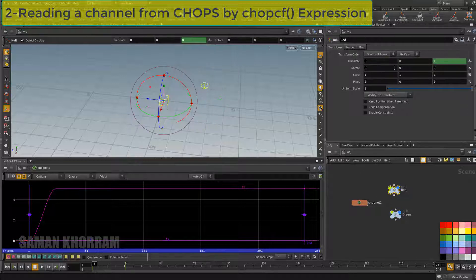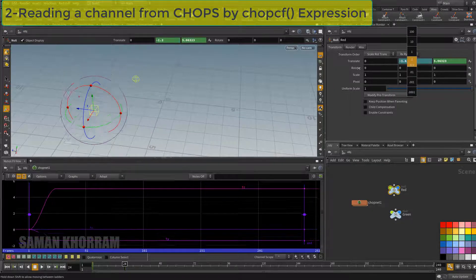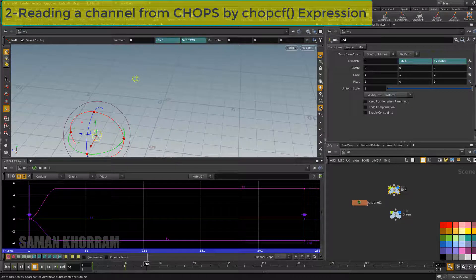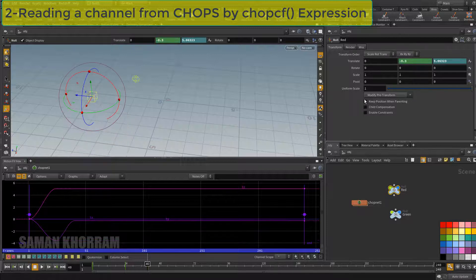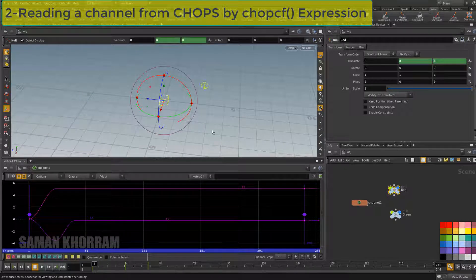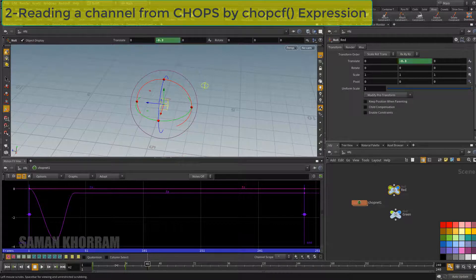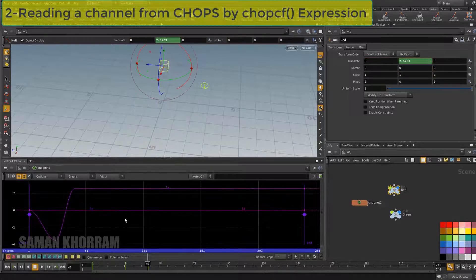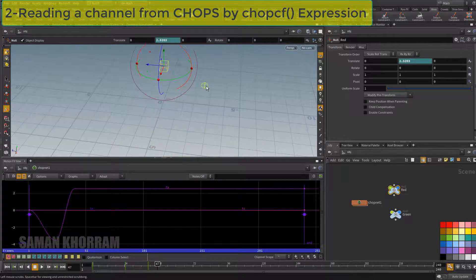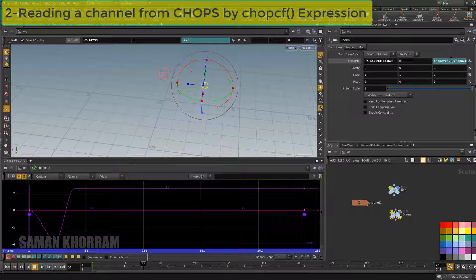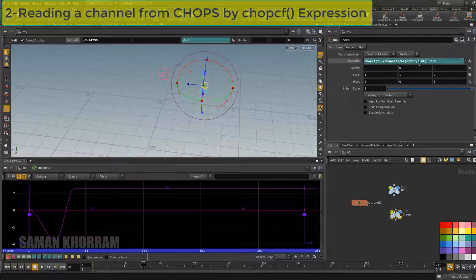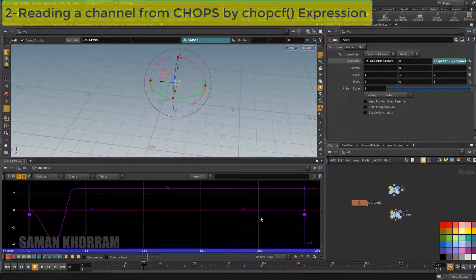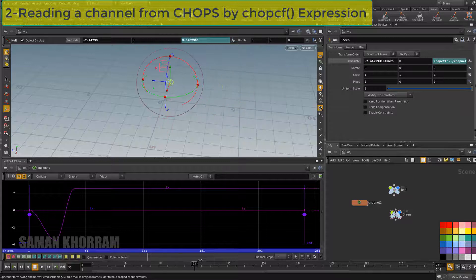Now let's say we have animation in this Y channel, so I do some keyframing down, up. And I delete the channel so no animation here. To read this y with the channel, because it is the second one in translate channel so its index is 1, and I write 1 and read this data.